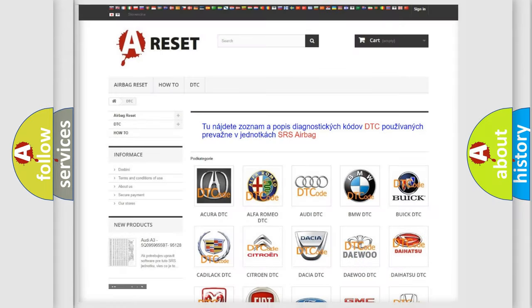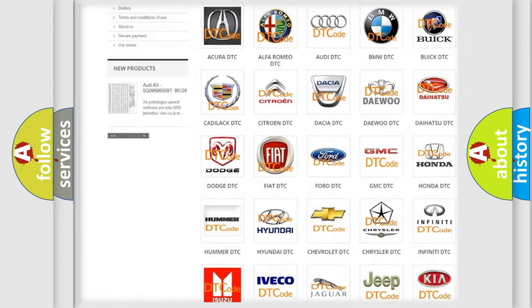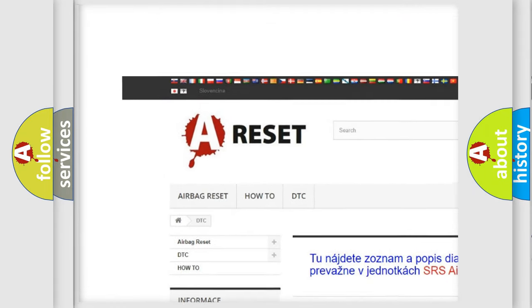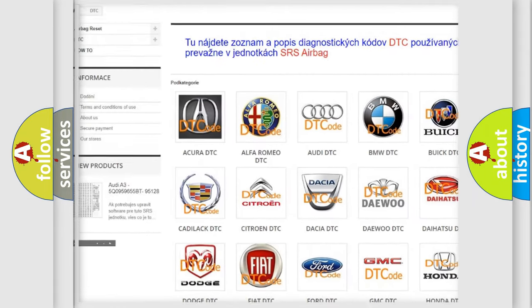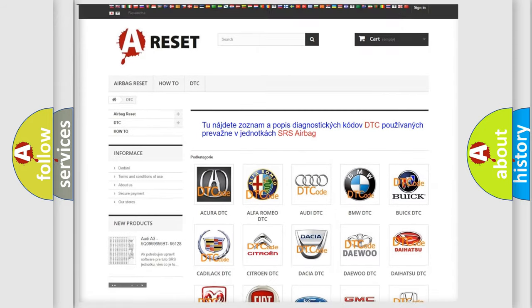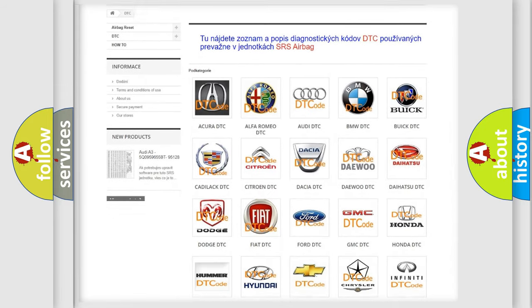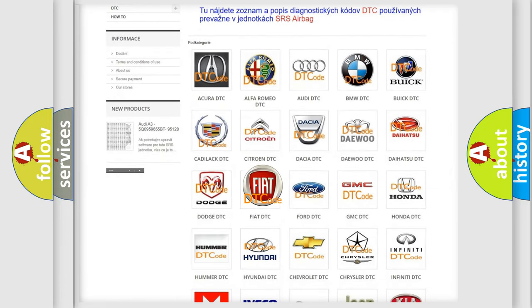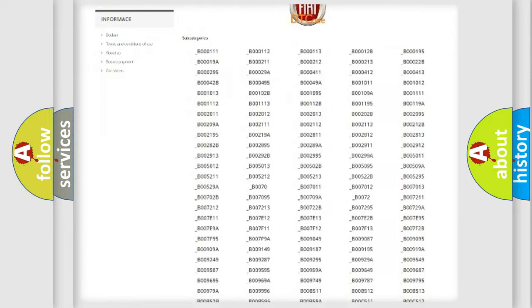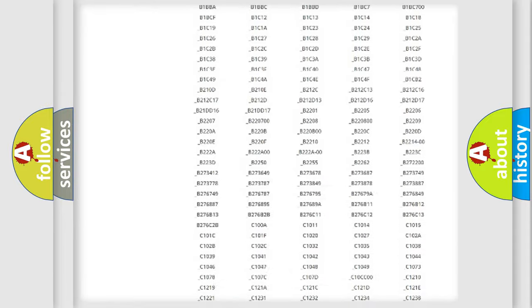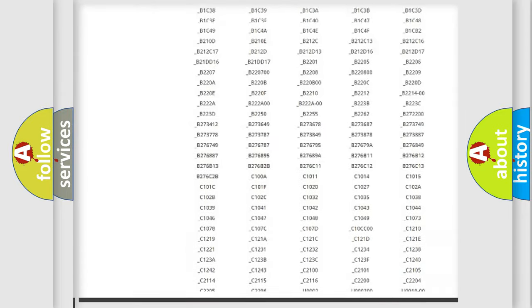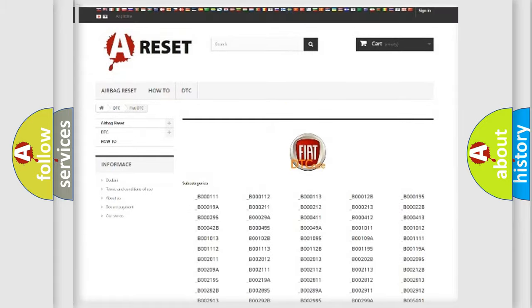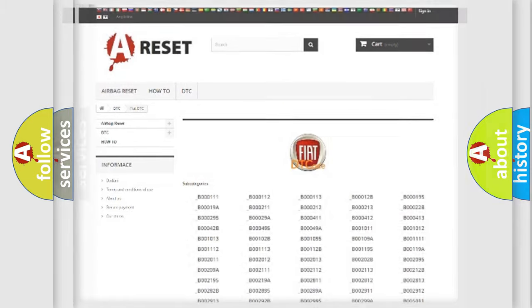Our website airbagreset.sk produces useful videos for you. You do not have to go through the OBD2 protocol anymore to know how to troubleshoot any car breakdown. You will find all the diagnostic codes that can be diagnosed in Fiat vehicles, and also many other useful things.